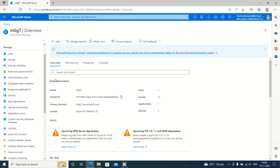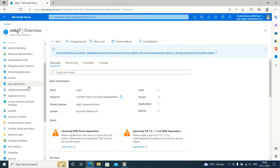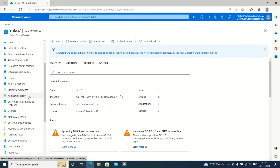Hello guys, welcome back to our channel. We have covered devices and uploaded a demo for Azure AD joined devices and Azure AD registered devices. I explained the difference between Azure AD registered, Azure AD domain joined, and hybrid joined devices in my previous video. If you haven't watched those, please go ahead and watch them. Today's video we are going to see Application Proxy.